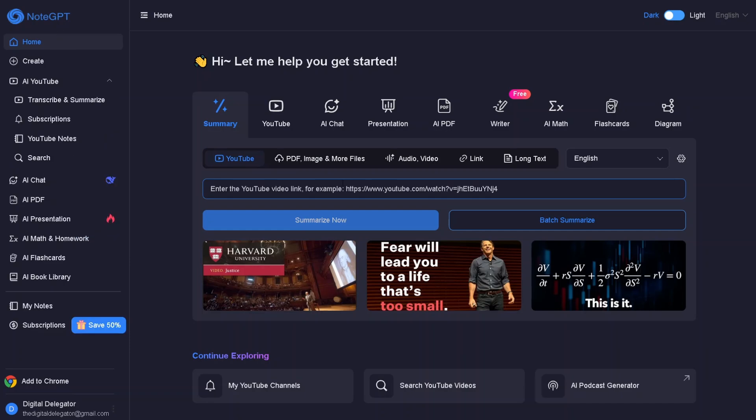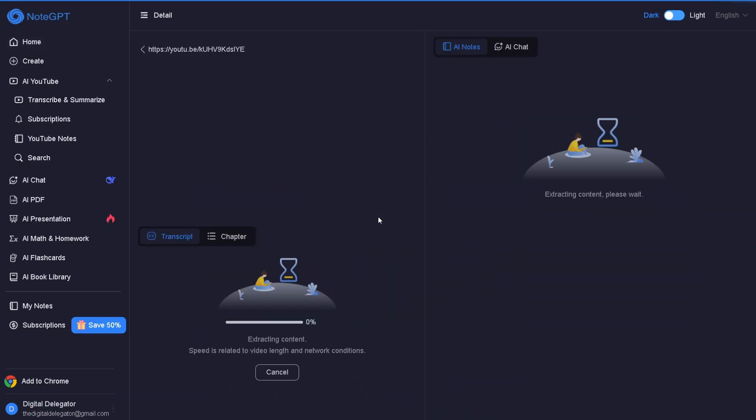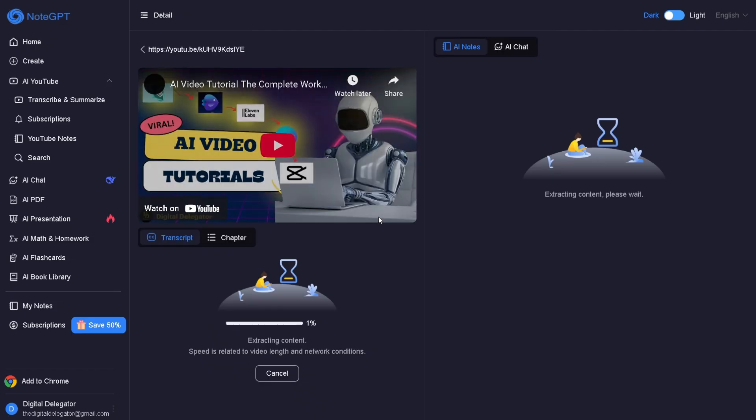Let's start with NoteGPT's most popular feature, the YouTube Video Summarizer. Just grab any YouTube video link – long lectures, business talks, tutorials, anything – paste it into NoteGPT, hit generate summary, and the AI pulls the full transcript and produces a clean, structured summary.